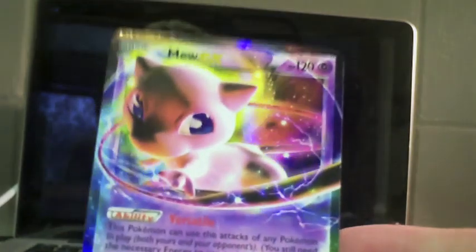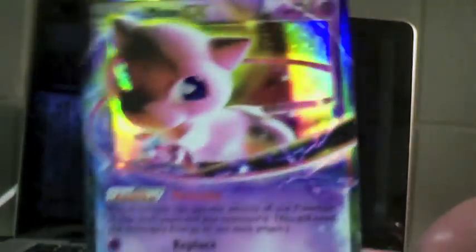And I did pull the Mew EX. Very nice pull out of those five packs. So I'm really ecstatic about those packs.